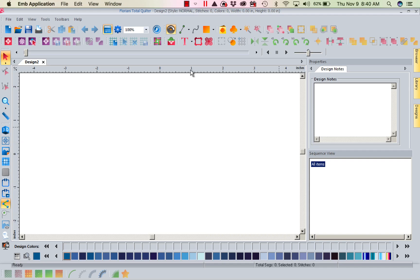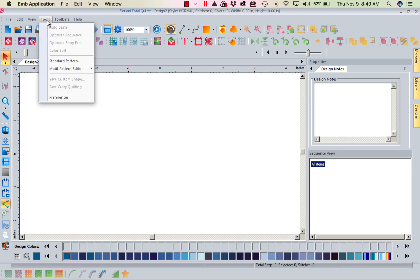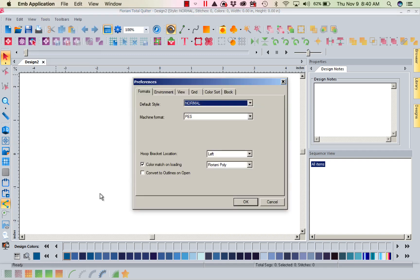Right now, I've got open at this point in time, I've got my Total Quilter. But it's the same no matter what program. If I come into my Total Quilter and I look at my Tools and my Preferences, I want you to notice I have Convert to Outlines on Open deselected. I don't want that to be automatic. I want it to open it as stitches because normally we're changing the size, we're changing colors, we're removing overlap, we're doing stuff like that. And that works much better when you convert it to stitches.